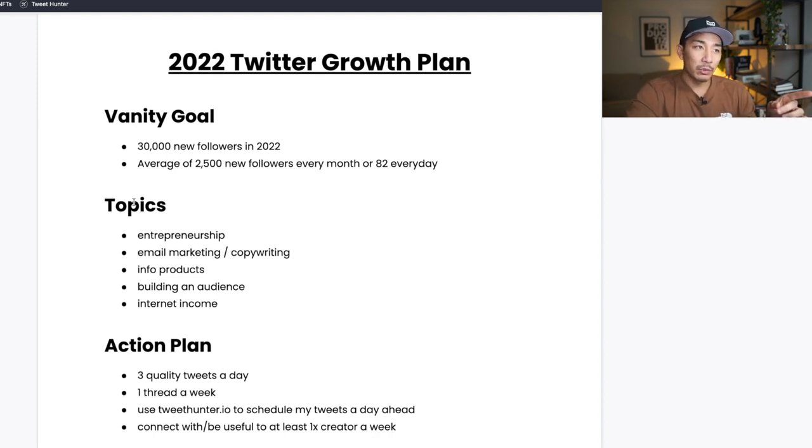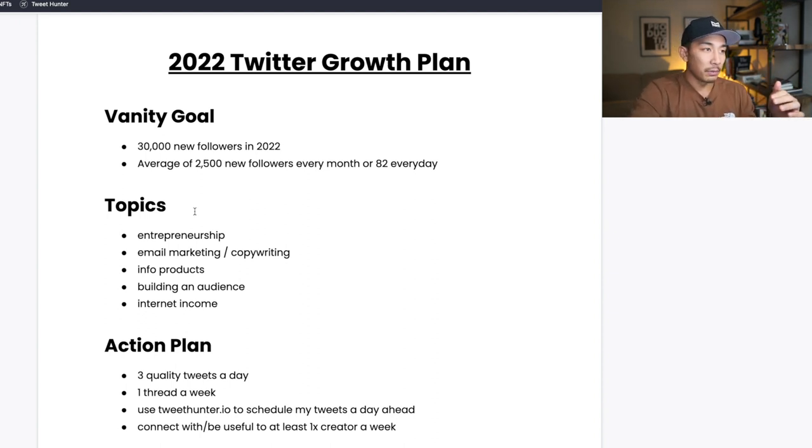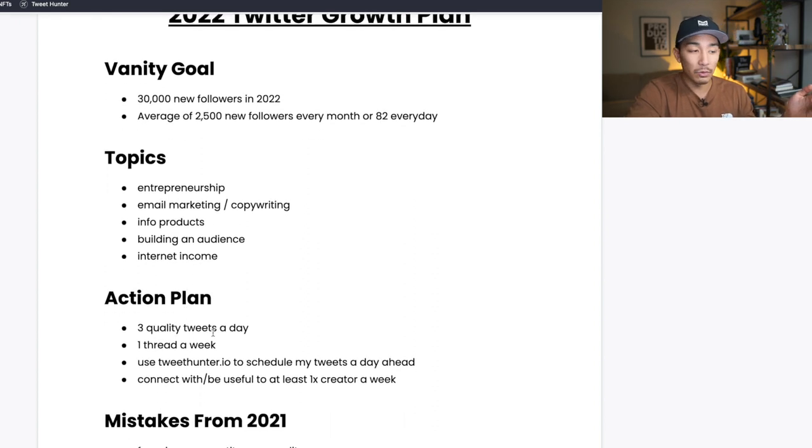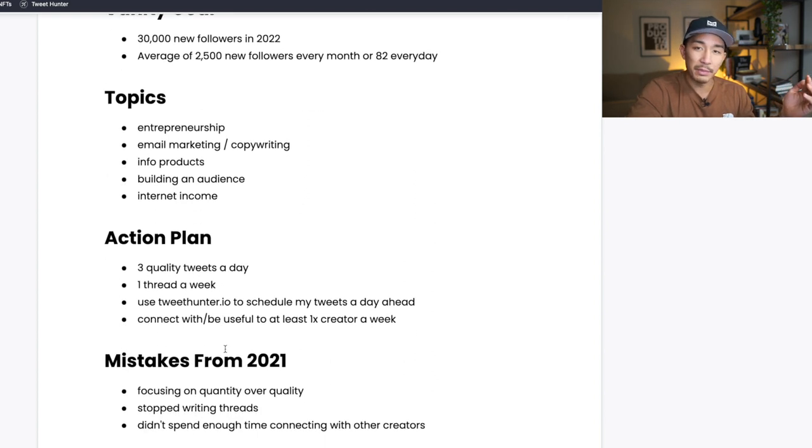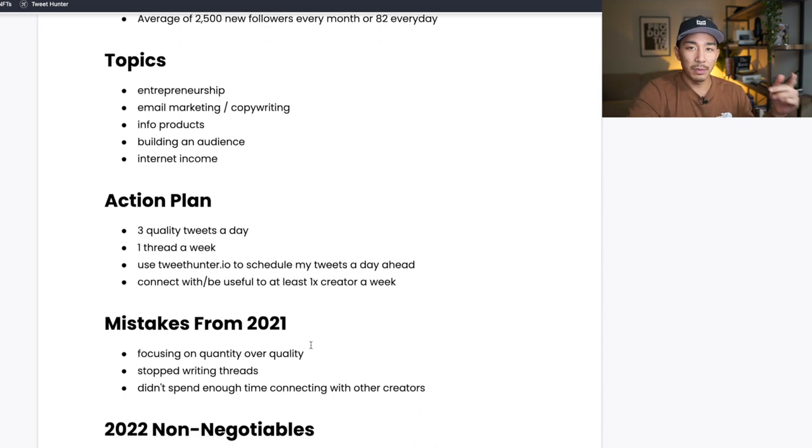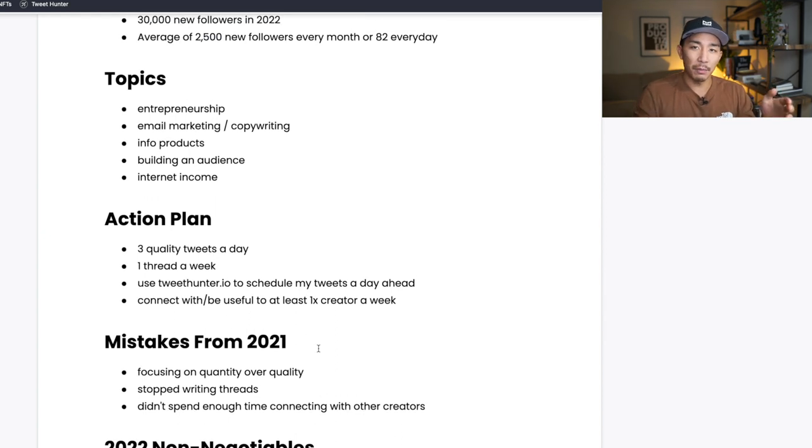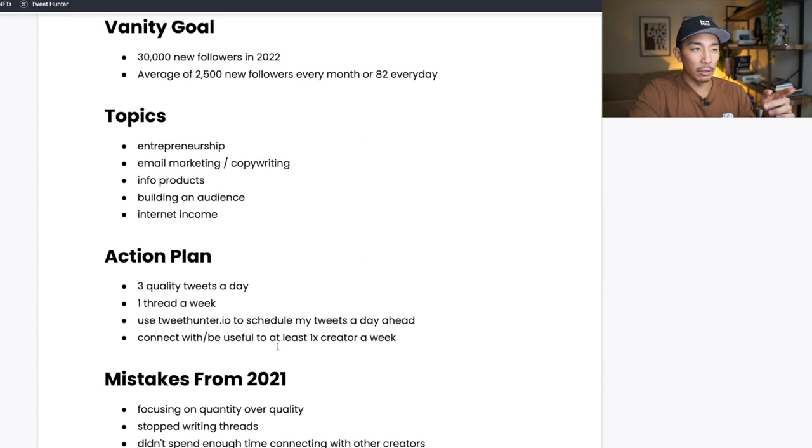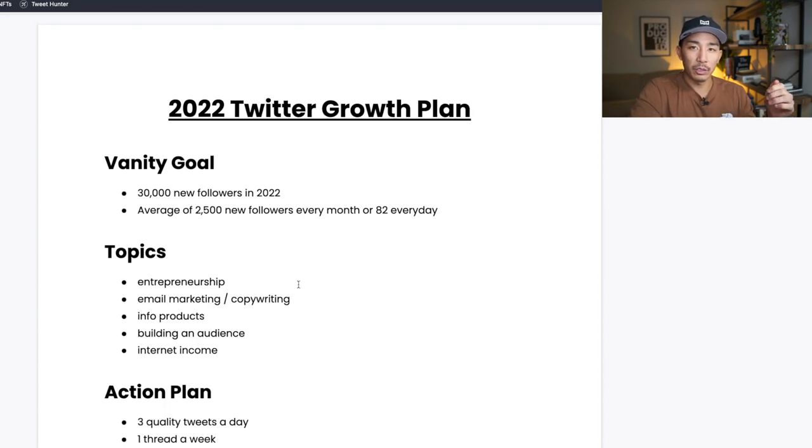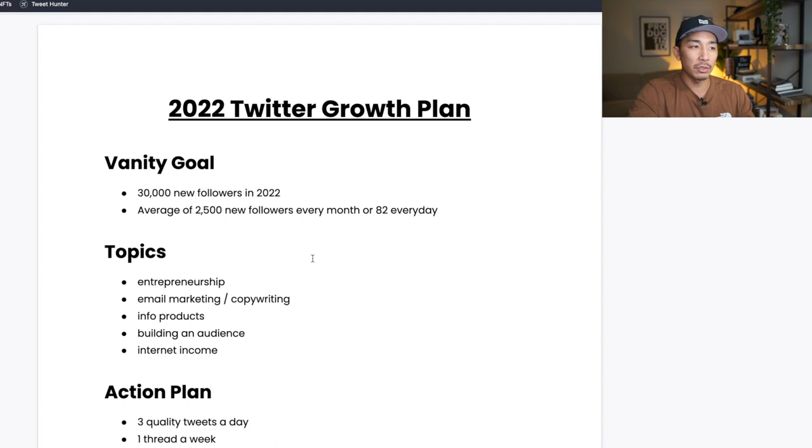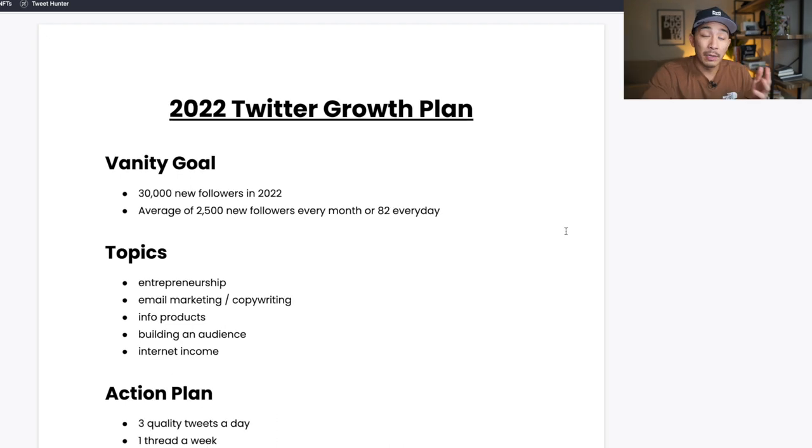So this is my 2022 Twitter growth plan. Take it, run with it. You can just take this document here and just make your own and put down your own vanity goal and topics you want to talk about and your action plan. You can copy mine if you want and learn from my mistakes in 2021 so that you can grow faster on this platform as well. I'm going to put out a few more videos in the coming weeks on multiple different social media platforms like my email lists, Facebook group, YouTube channel. I'm going to put out documents like this, growth plans for 2022 if you guys are interested. So if you are, let me know in the comments if you want to see my YouTube growth plan for 2022 and my Facebook group and email list growth plan.